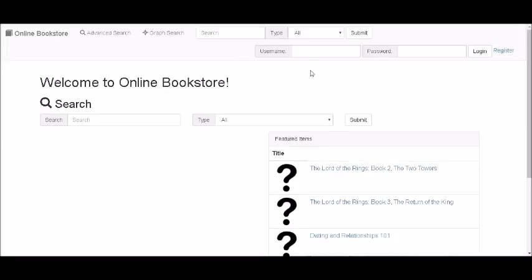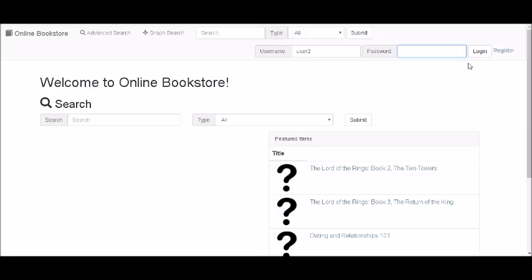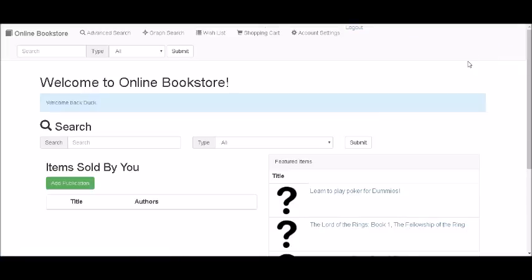So we're now going to show you what an existing user can do with this website. We're going to log in using the toolbar and we get a nice display message saying welcome back Donald Duck.